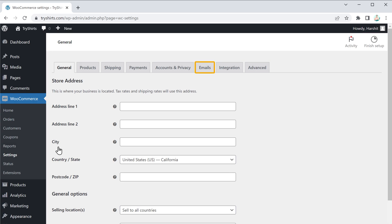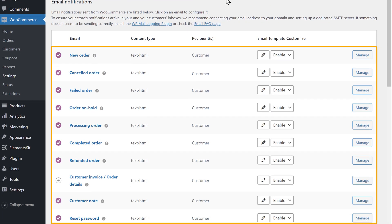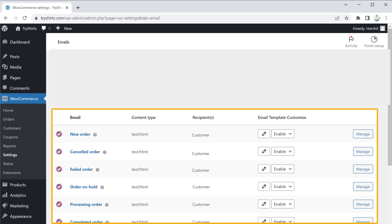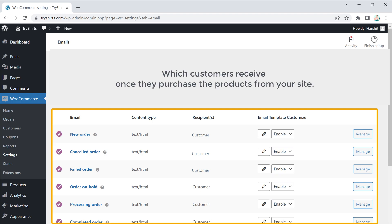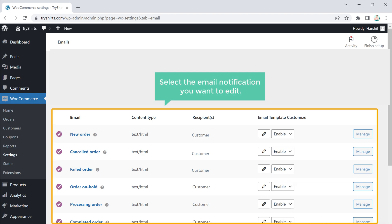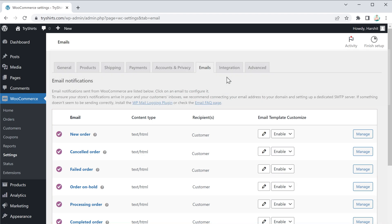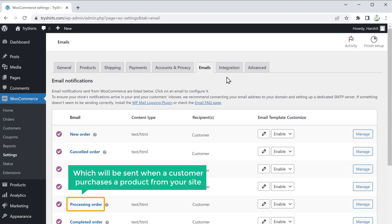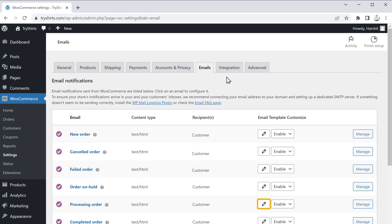Now go to Emails. Here you can see that we have different types of email notifications — these are email notifications which customers receive once they purchase the product from your site. To edit the email, just select the email notification you want to edit. I am going to select Processing Order, which is the email notification that will be sent when a customer purchases the product from your site.